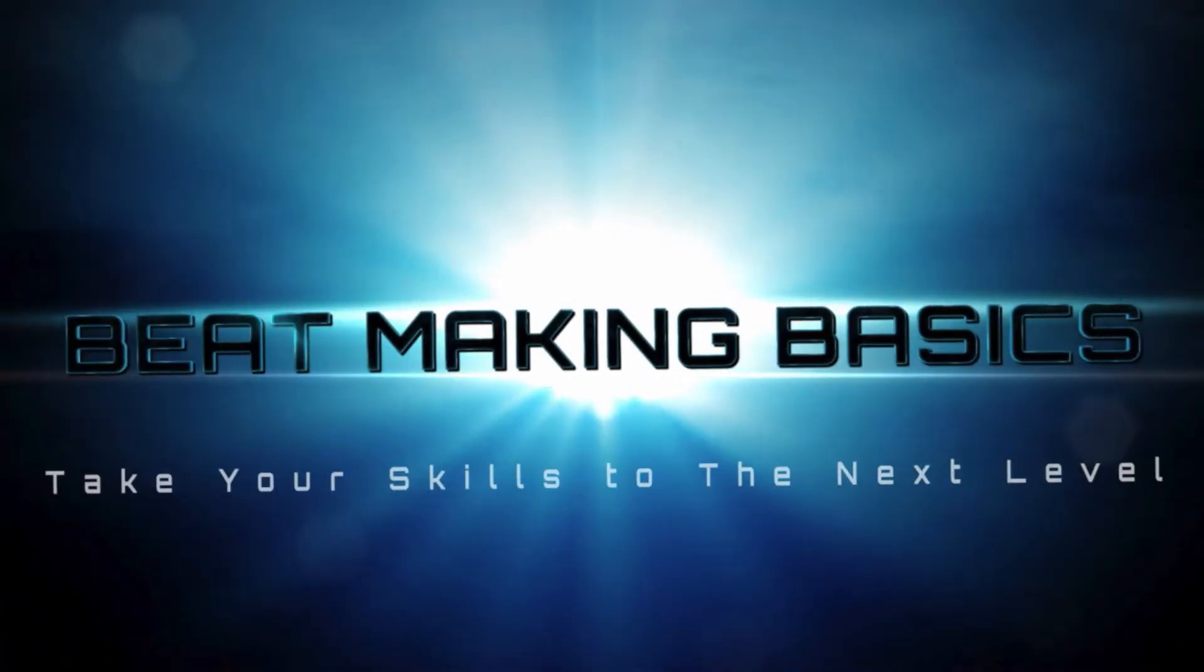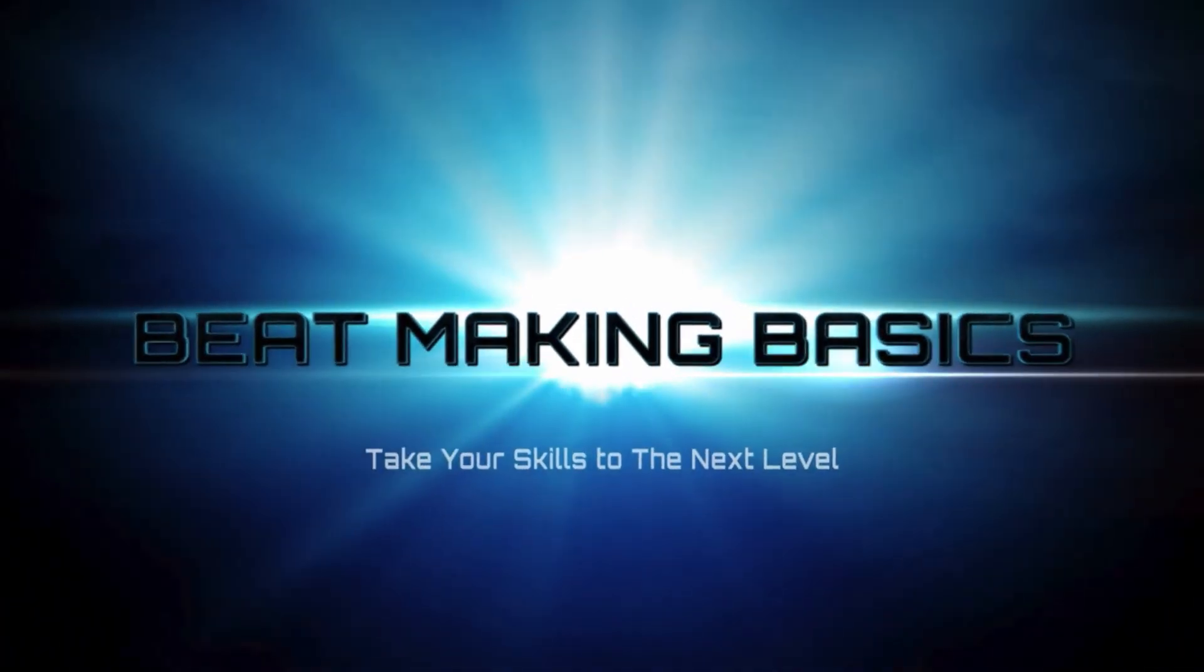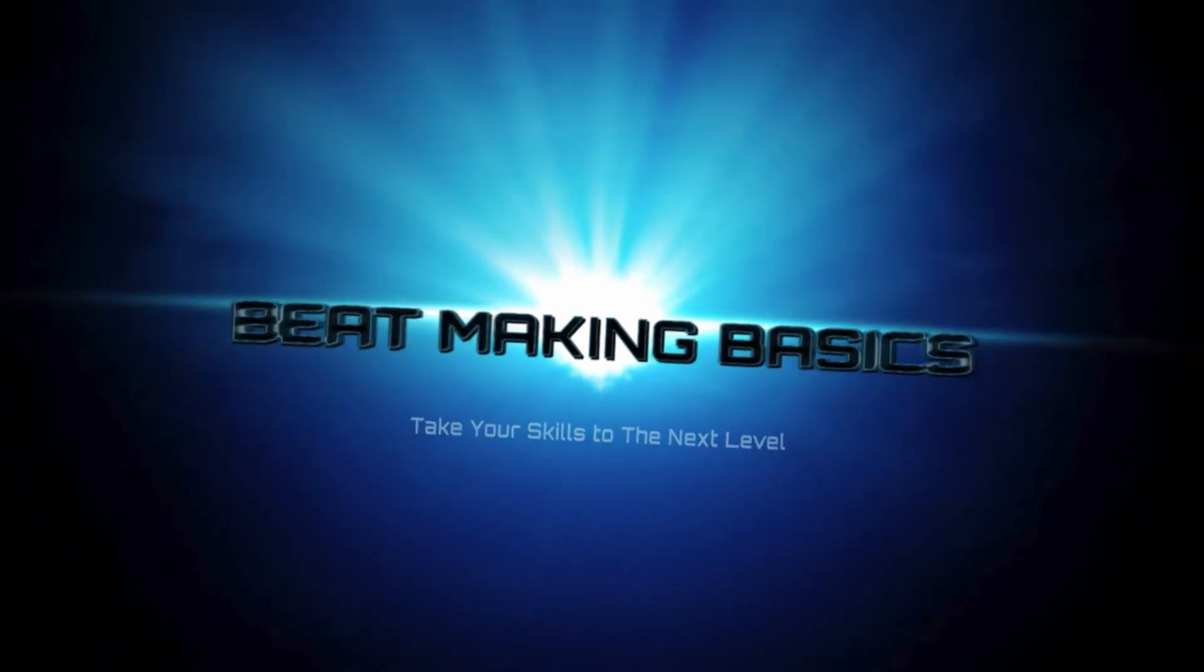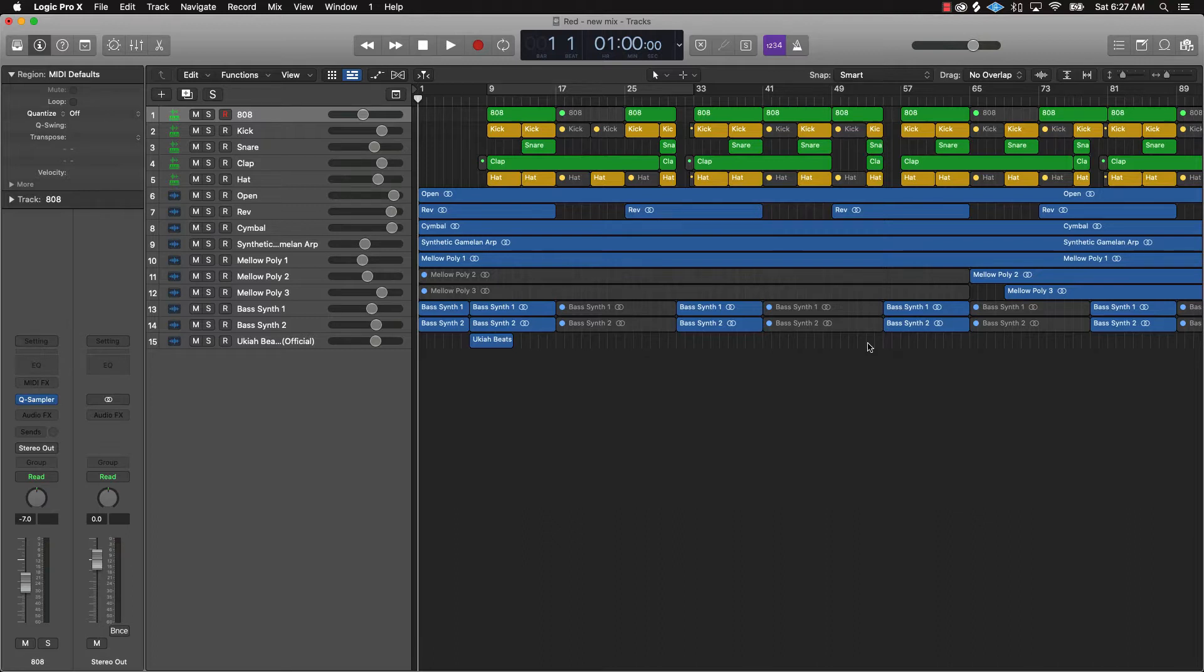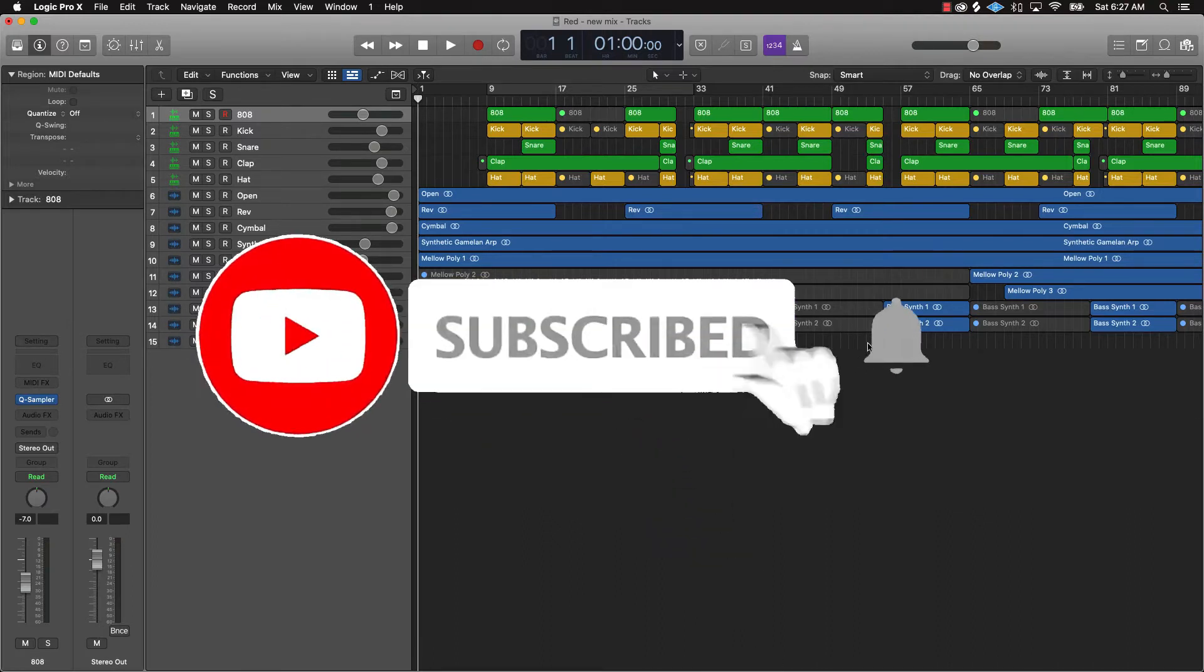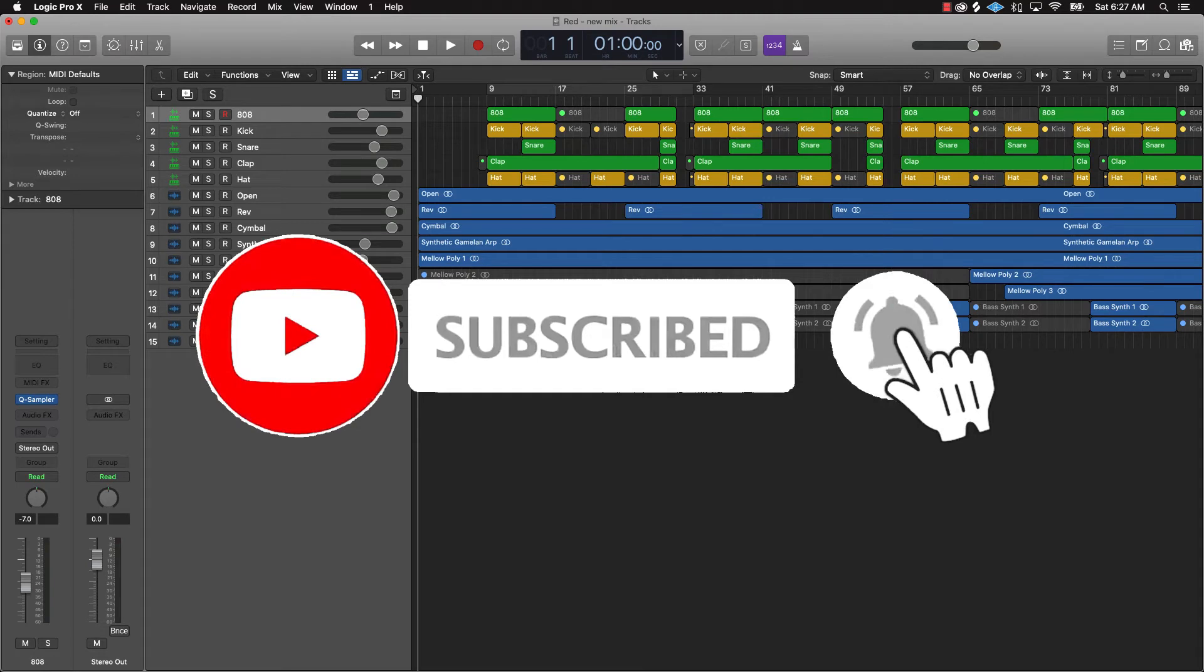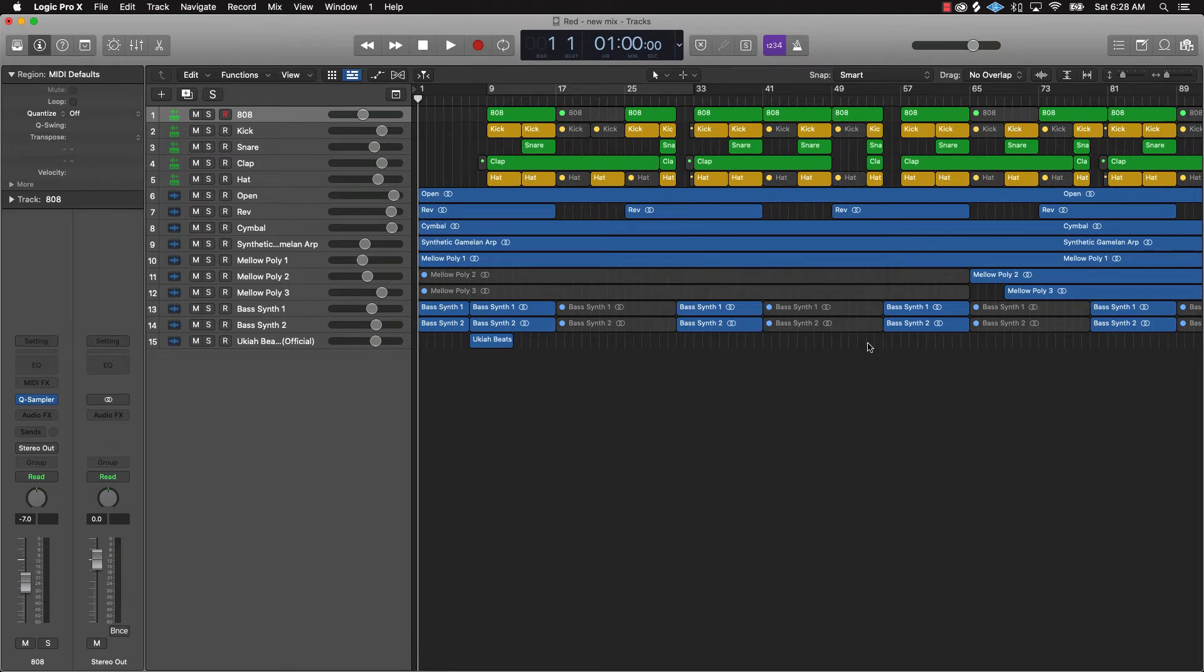Beat making basics, what's good YouTube, beat making basics back again with another dope video. If you're new to the channel please subscribe and turn the notifications on so you know when we're gonna post. Today's video I'm gonna be covering two tips when it comes to mastering your beats in Logic Pro 10.